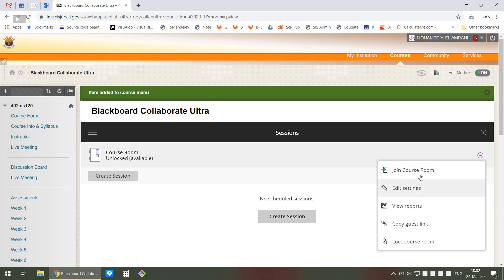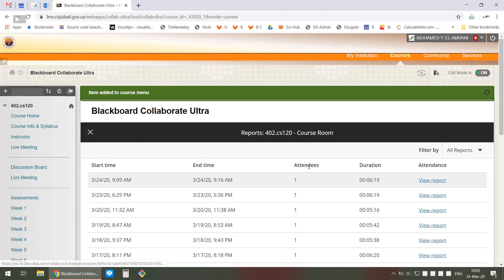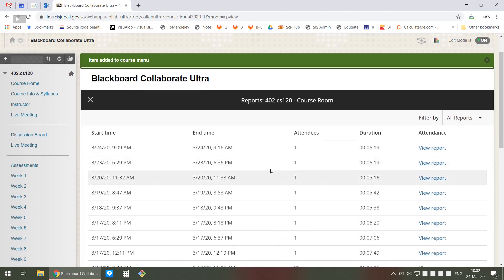Before I join, let me show you that you can see the reports of how many people joined. If you don't want this to be always allowed, you can lock the course room, which means students cannot go at any time and join.